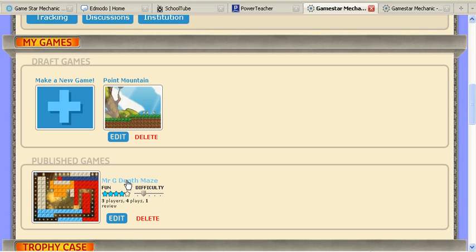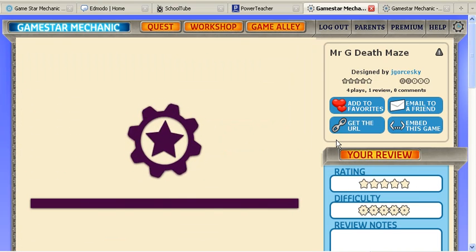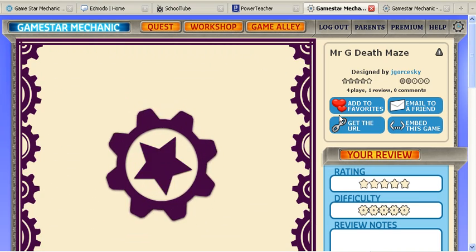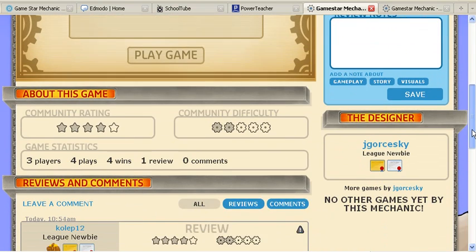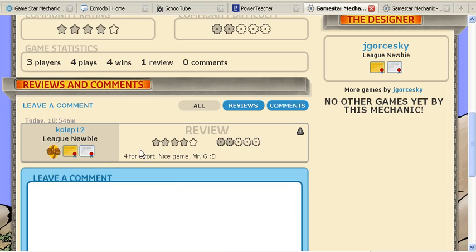Click on the blue title for your game to go to your next screen. When you're on this screen, I would encourage you to rate each other's games, make a note on how difficult you felt it was, and you can also leave comments down at the bottom, such as a student has done here.